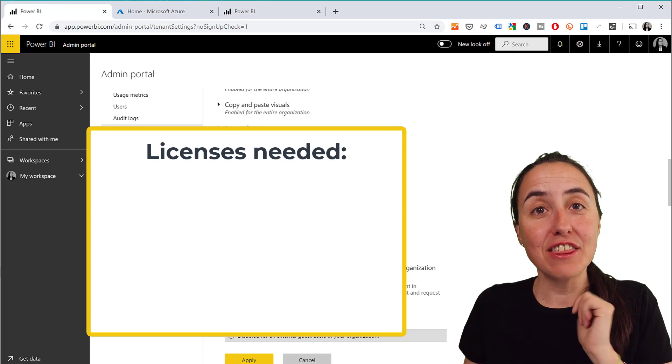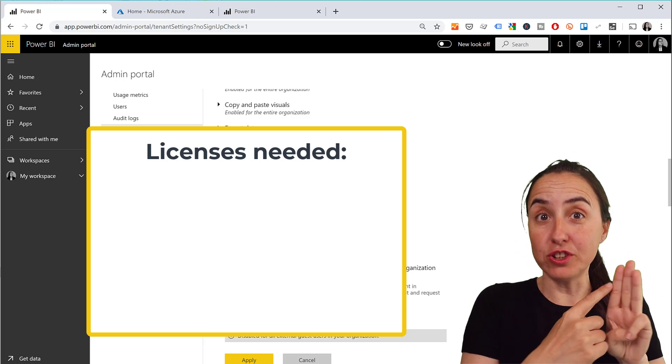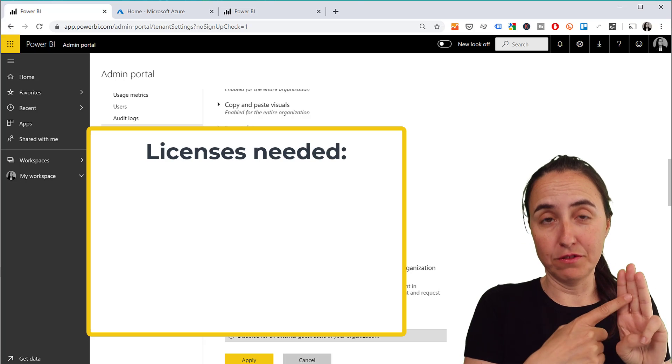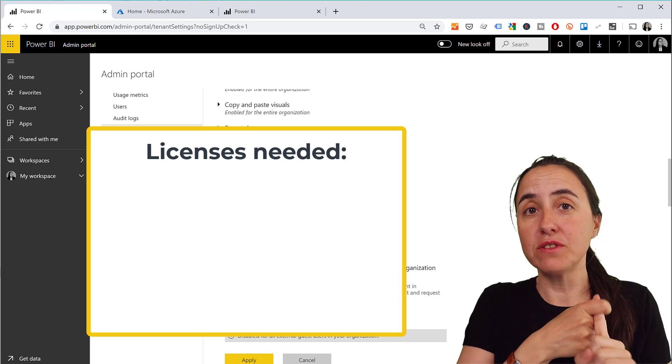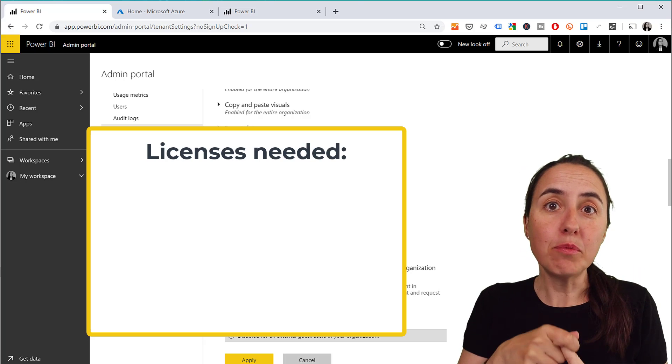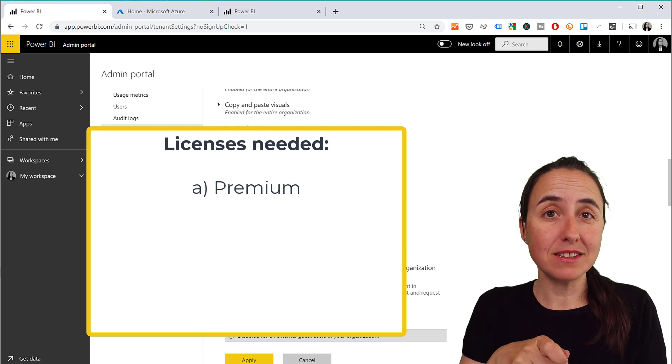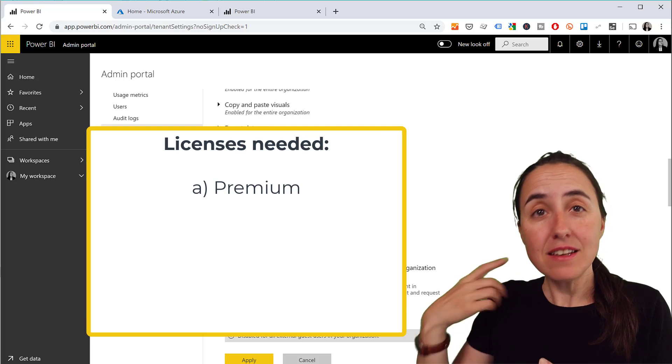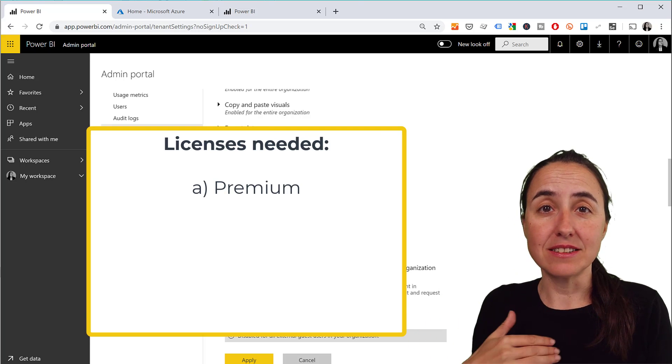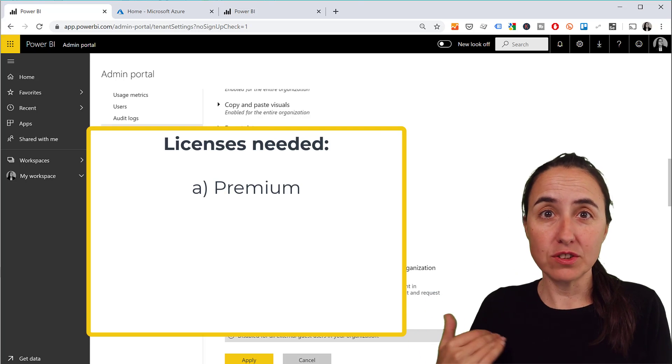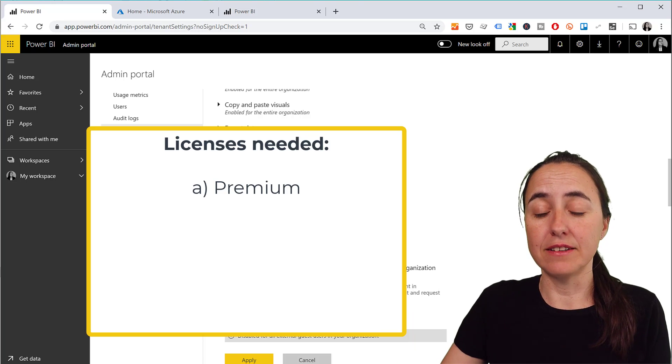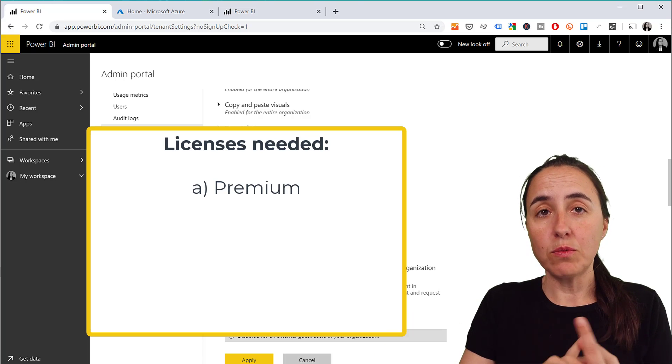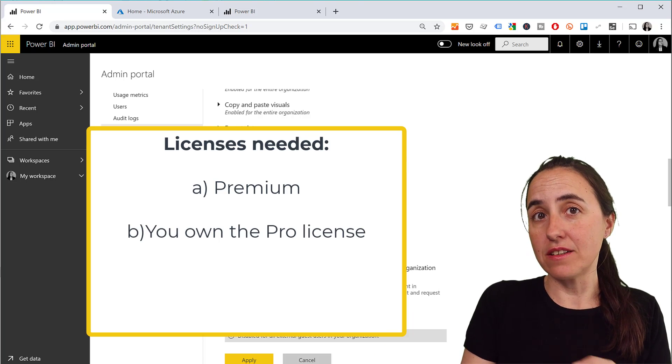For external users, option number one is premium. If you have a premium capacity, the guest user doesn't need a license at all, so it would be a free user basically. The second one is that you as an organization buy a Power BI license for that external user - you can do that.